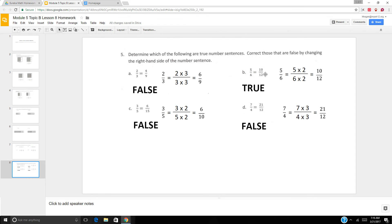5 sixths equals 10 twelfths? To make twelfths, I multiply by 2. 6 times 2 is 12, 5 times 2 is 10 — 5 sixths does equal 10 twelfths, so that is true.